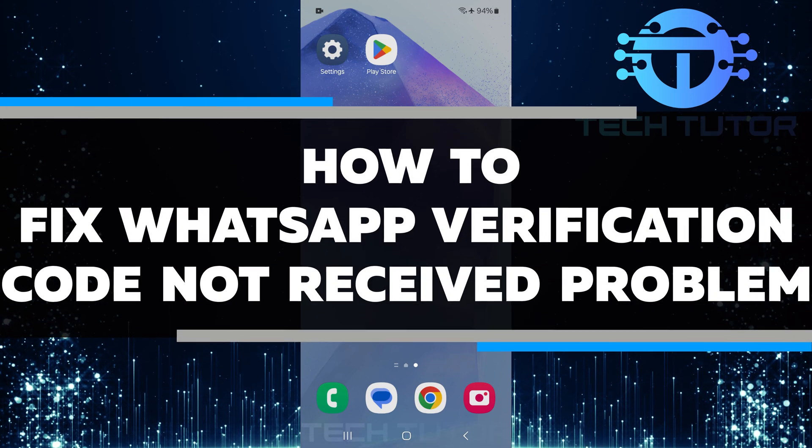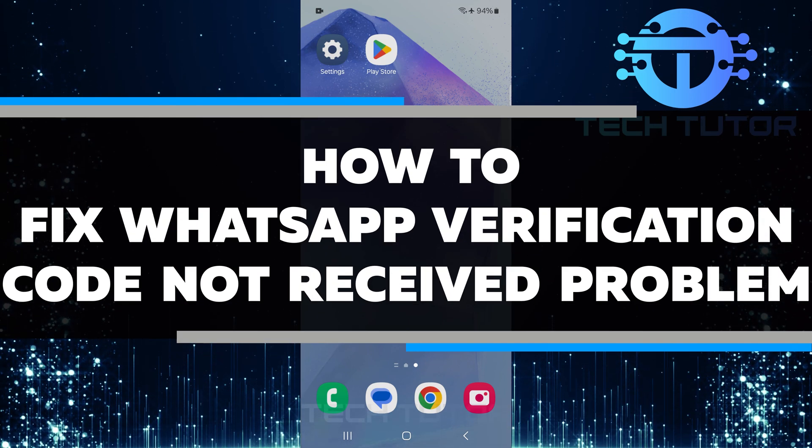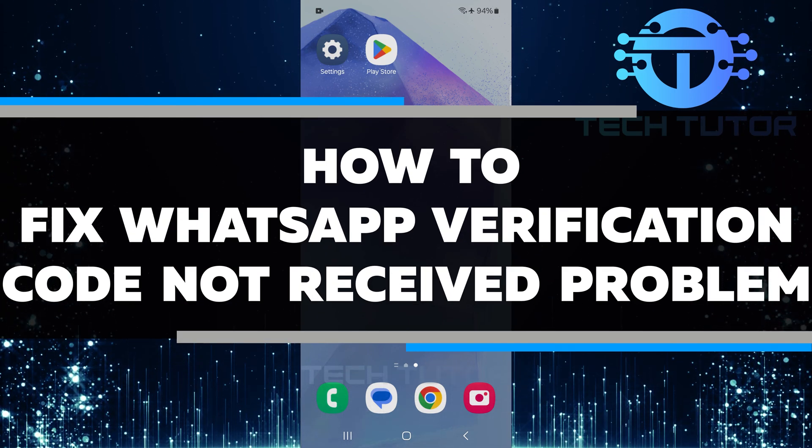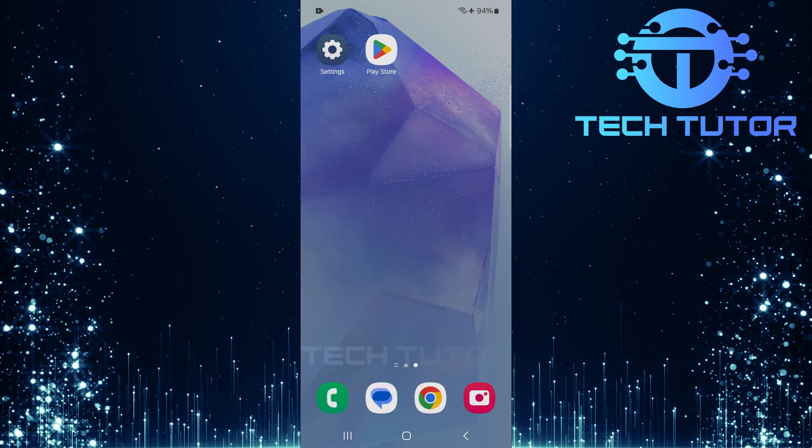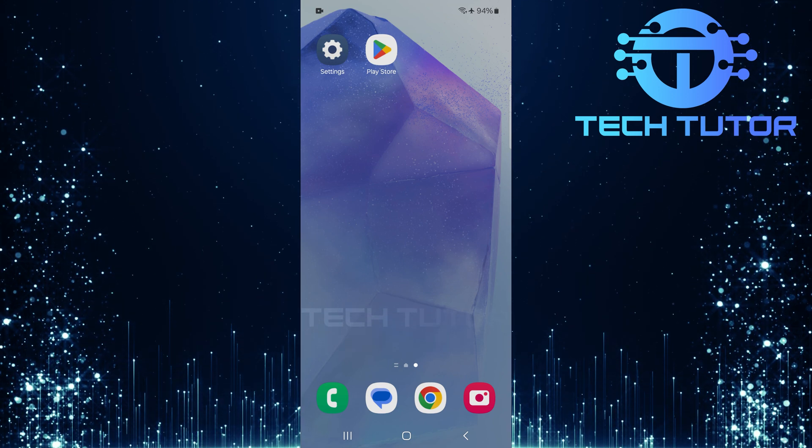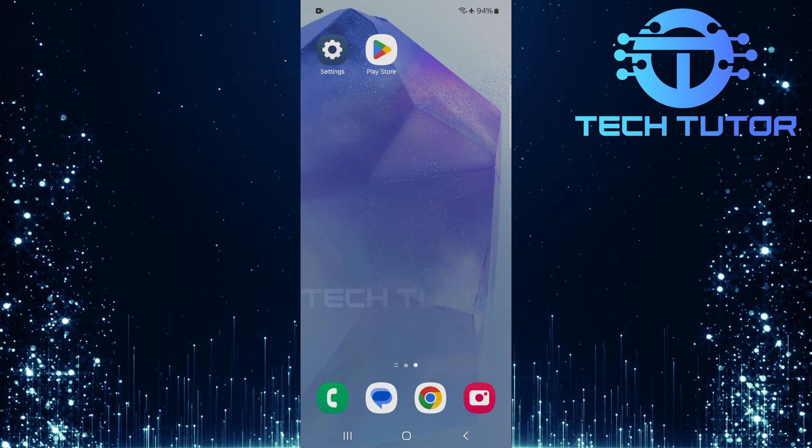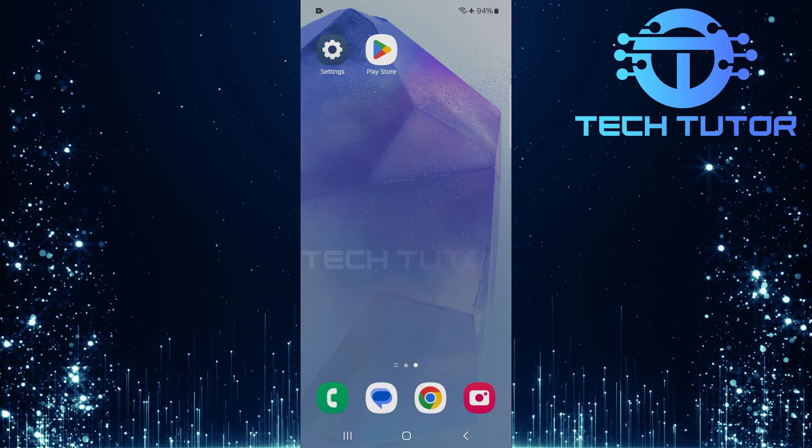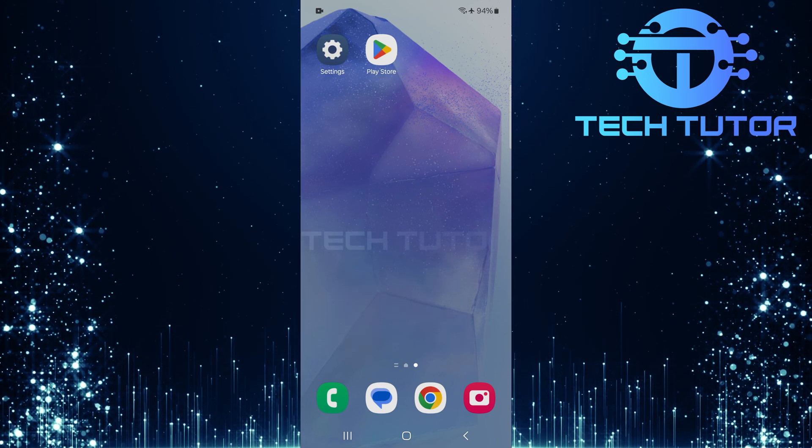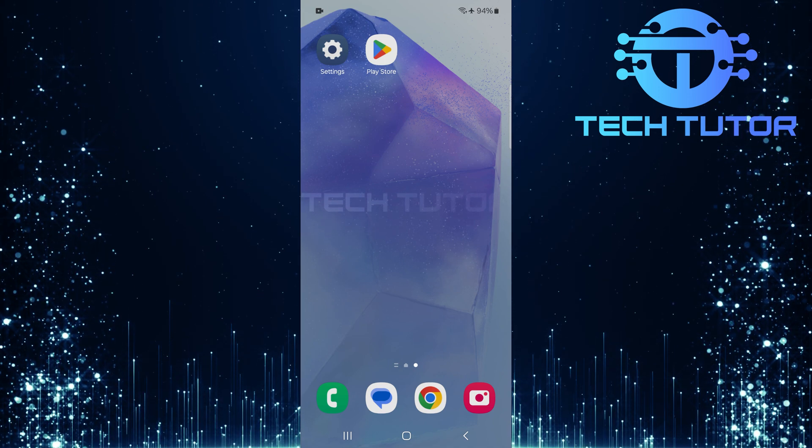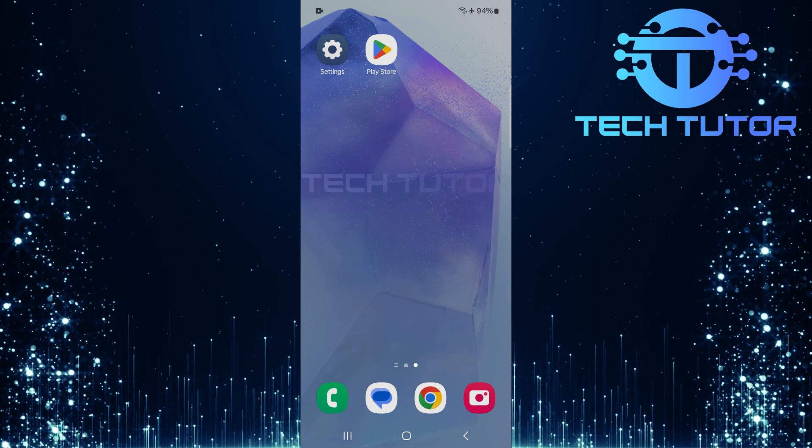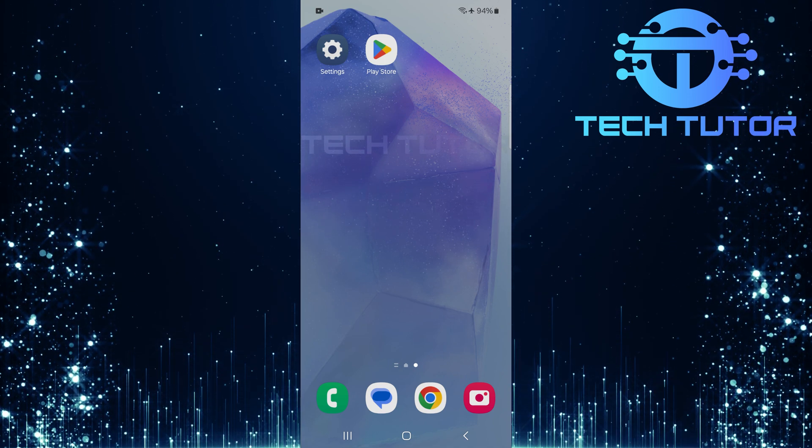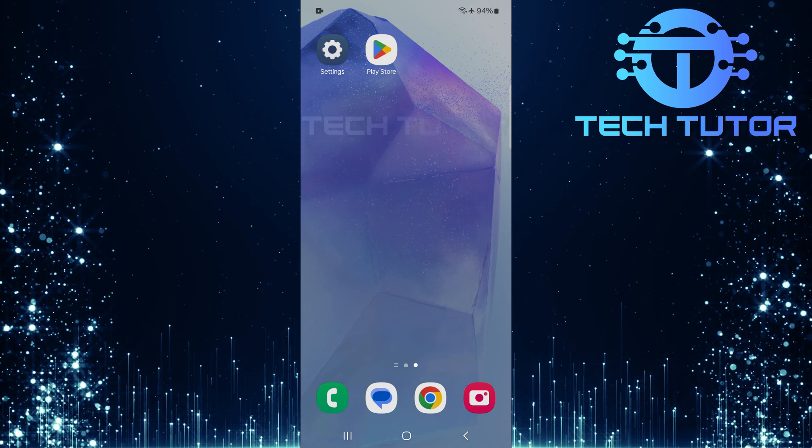In this short tutorial, you will learn how to fix the WhatsApp verification code not received problem. This is a common issue that many people face when they try to set up WhatsApp for the first time or after reinstalling the app. If you're having trouble, don't worry, I have some simple steps you can follow to solve this issue.